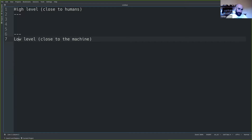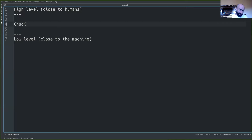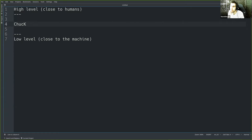Can you give me a couple of examples of computer music or music technology programming languages that some of you might have used in the past? Someone said Chuck — Chuck was made by Ge Wang, and it's a fairly high level programming language.